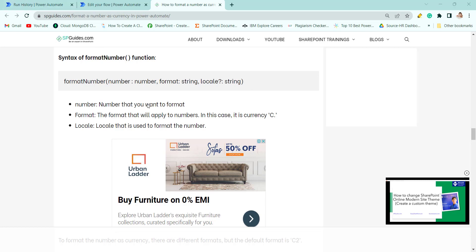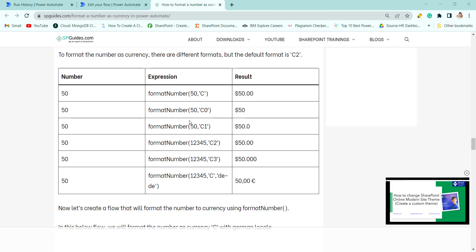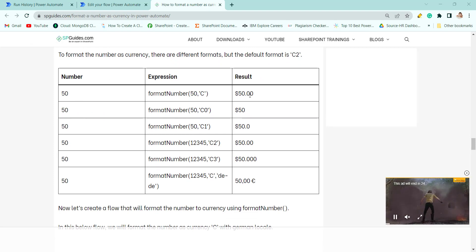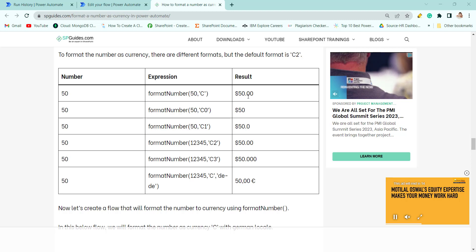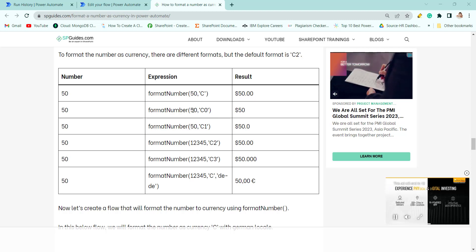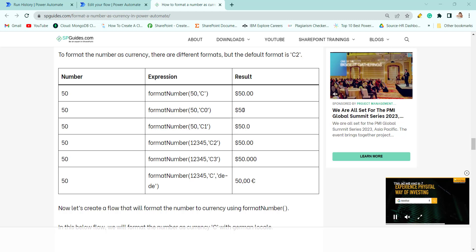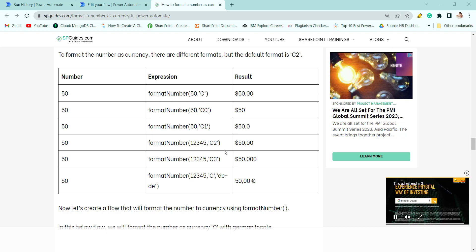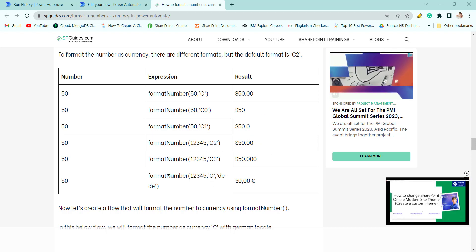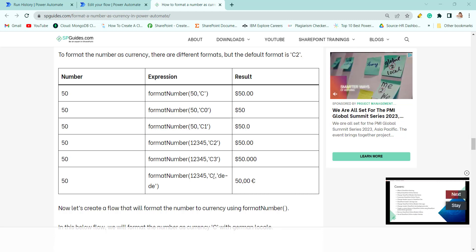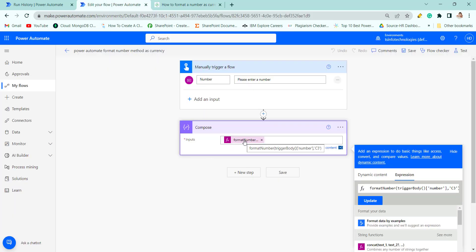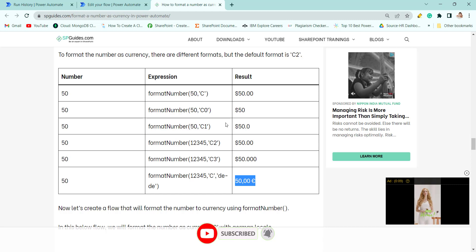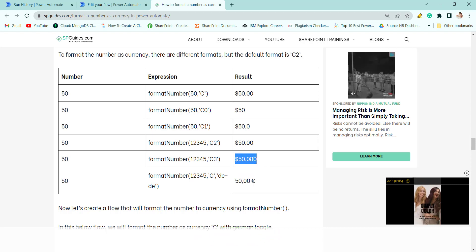If you pass 'C', the Format Number method converts the number to something like $50.00. If you format with 'C0', it returns $50 with no decimals. If you format with 'C3' and pass a locale, it shows three decimal places — for example, $50.000. The formula uses the trigger body number with C3 format.